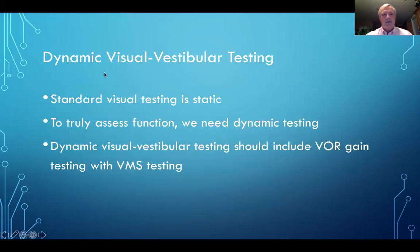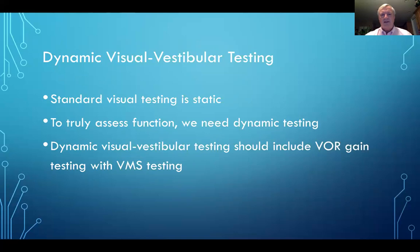Dynamic visual vestibular testing: we do standard refraction and visual acuity, which is static testing. But patients with head injury have difficulty with motion. We want to take a look at what we can add dynamically to the regular standard exam. To truly assess a head injury, dynamic visual vestibular testing should include VOR gain evaluation and visual motion sensitivity testing.